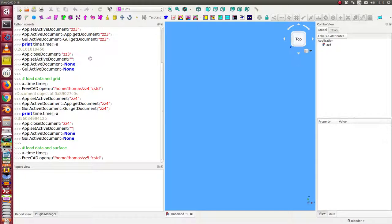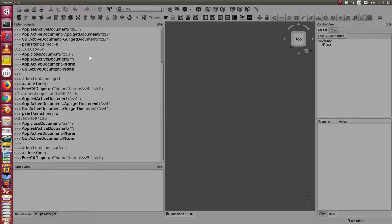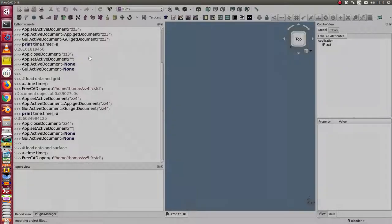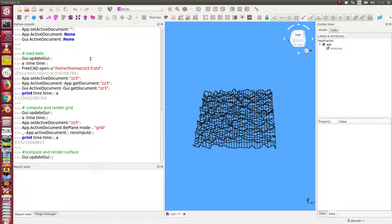One file where only the data are loaded. One file where the grid is loaded. And the last file where the complete surface is stored in the file. And then I do some changes. And then we will have here the data.